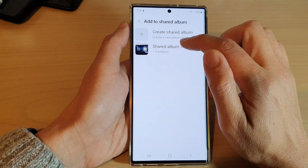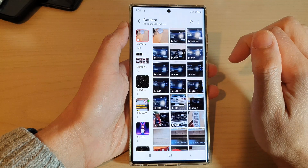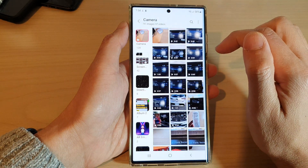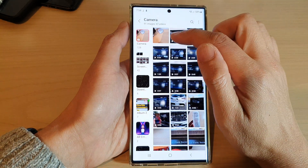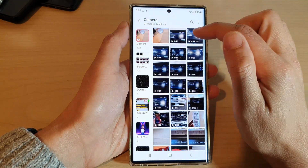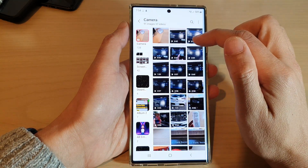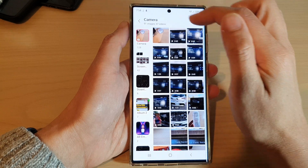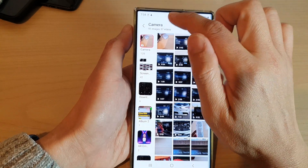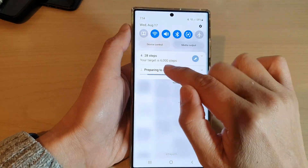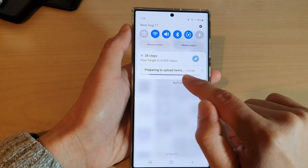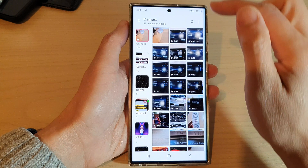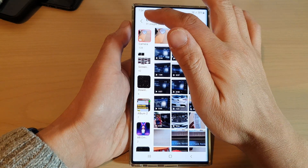I'm going to choose Share Album 1, and now the selected picture and videos have been shared to the album and it is now uploading to the share server. And that's it.